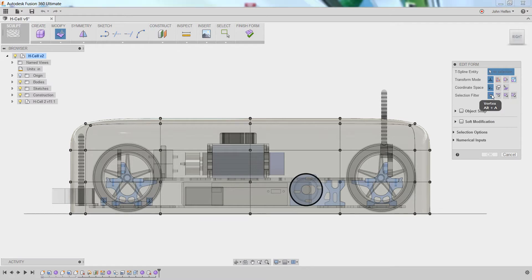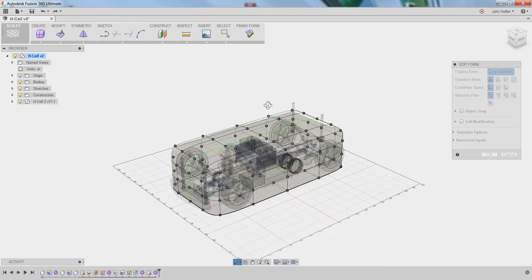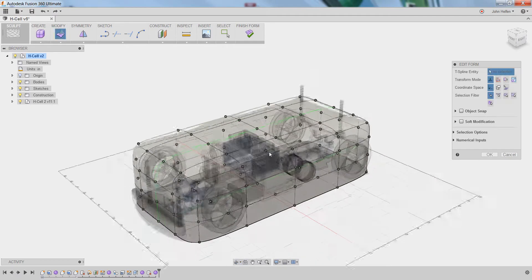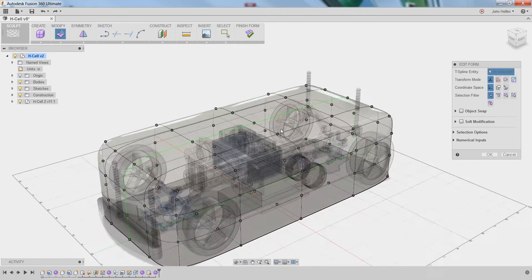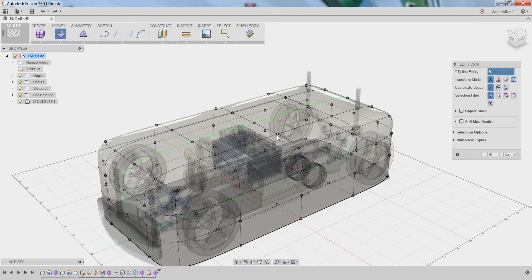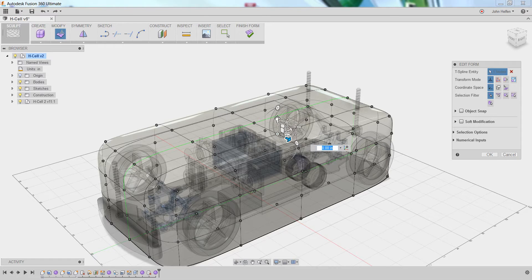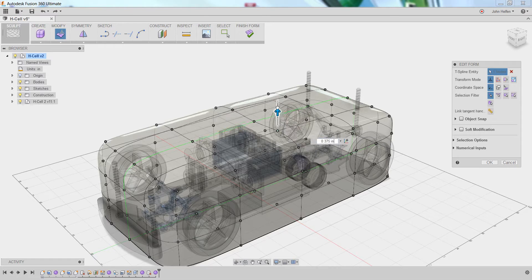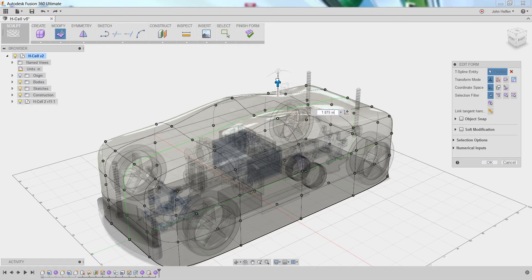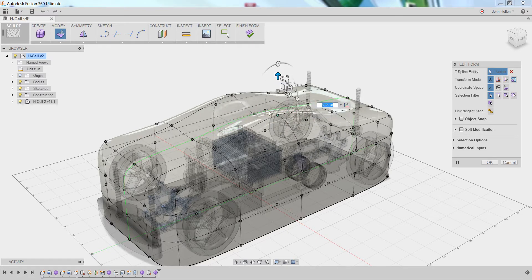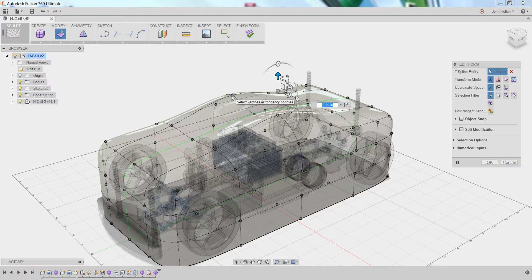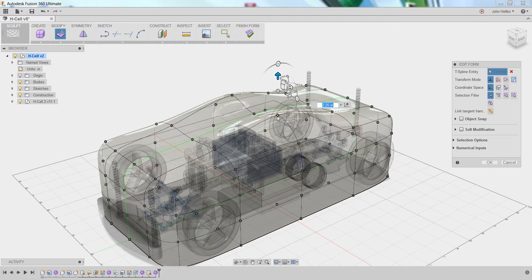By selecting vertex mode, you're telling Fusion that you want to make very fine edits to specific points within the model. If I rotate so we can get a better view of the model, you can see that selecting a vertex point will allow you to modify just that specific point. Because of the symmetry line, the other side updates as well, but the changes to the model are focused around this specific point.